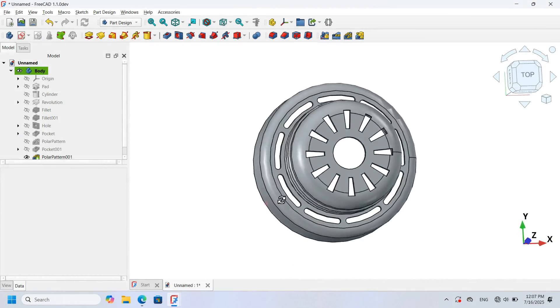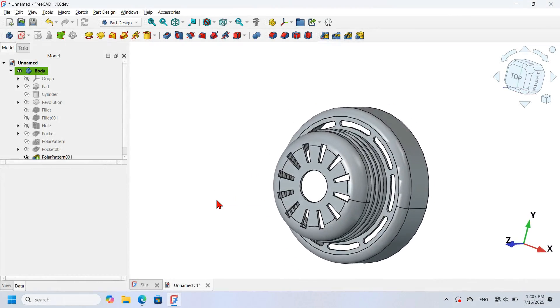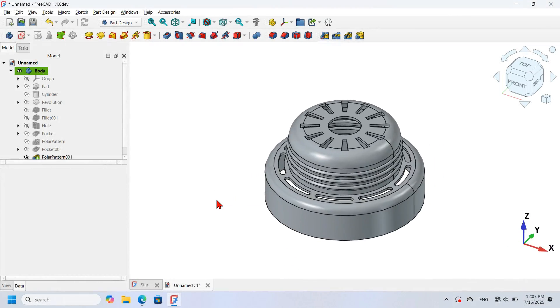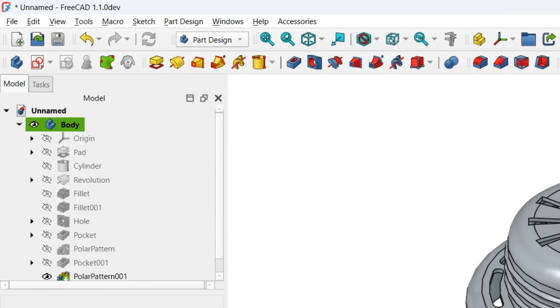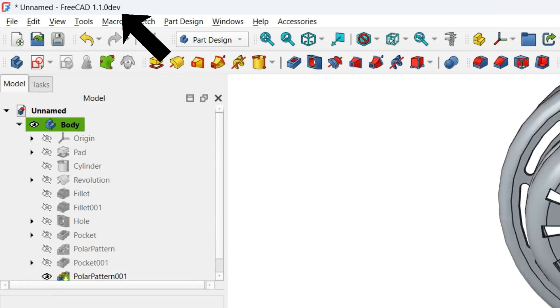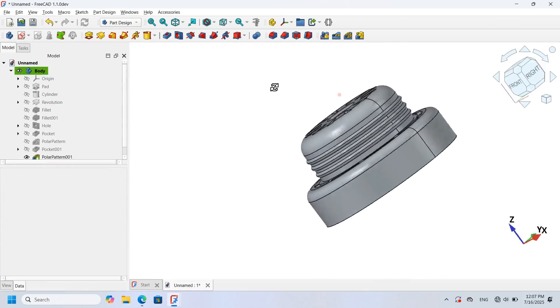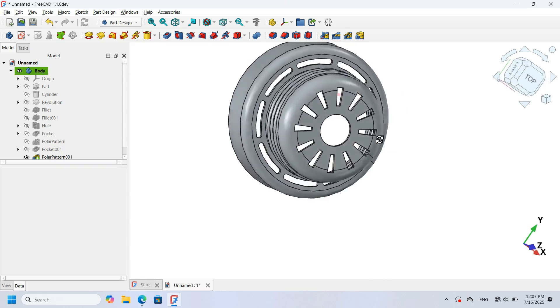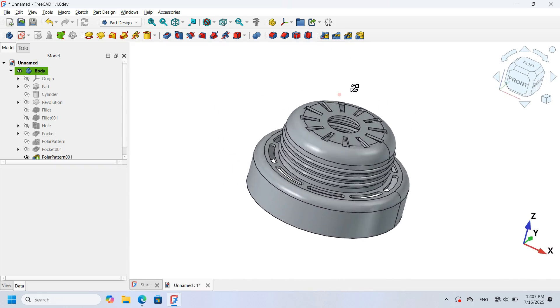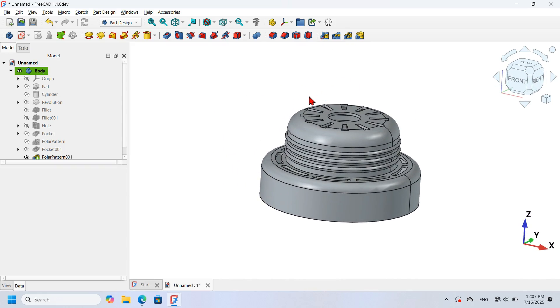Hello viewers, welcome to another 3D modeling video using FreeCAD, in which we will learn how to use some commands from the Part workbench to draw this simple 3D model.